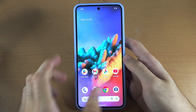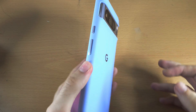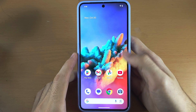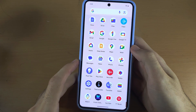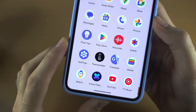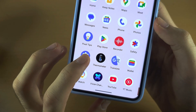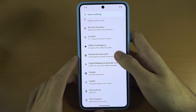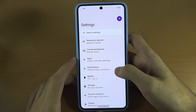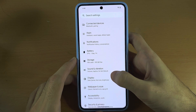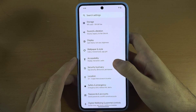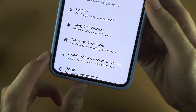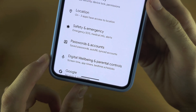Welcome everyone. The first step to check screen time in Google Pixel 8 Pro is we're going to start by opening up the Settings. In the Settings, scroll all the way down until you see Digital Wellbeing and Parental Controls.